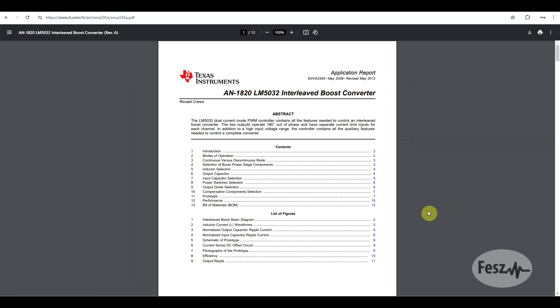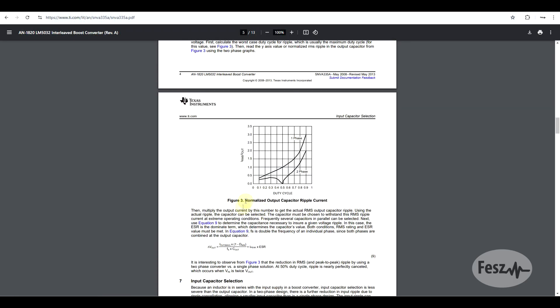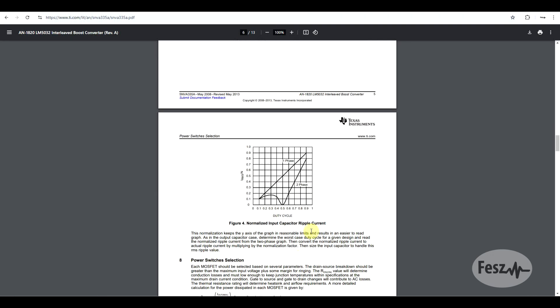Now there are various application notes and research papers on the topic, like this one from Texas Instruments that analyzes an interleaved boost converter. And if we go through the document and we look at the normalized capacitor ripples, we can see that the simulation results are more or less the same as the ones reported in the paper, both for the output capacitor ripple and the input capacitor ripple. So the analysis method is good. Now this is important since you might not find information for the exact converter type you want to build, but you can still use the simulator to try and evaluate it.